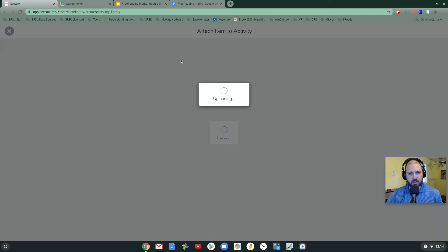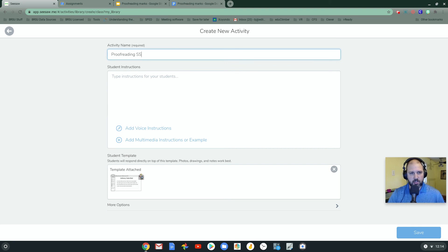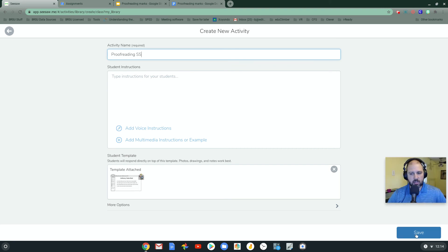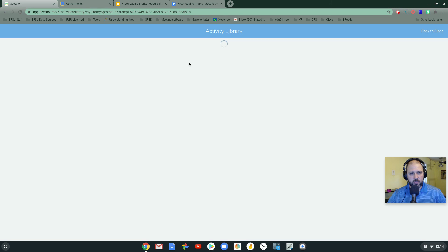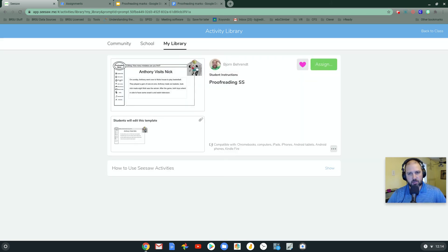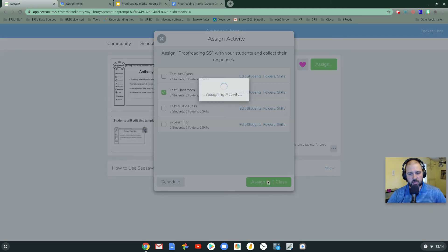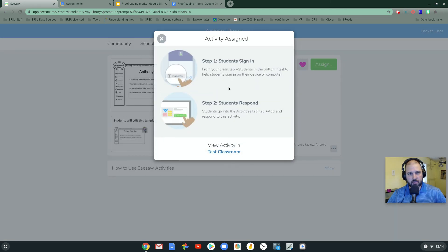There it is. I'm going to call that SS for Seesaw. Save. And now I can assign this to the students. Click assign. Test classroom. Assigned class.